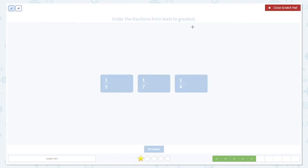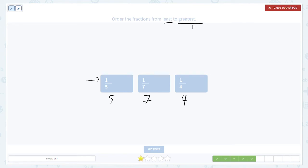Once again, order the fractions from least to greatest. The numerators are all the same. Put the biggest denominator first because the biggest denominator corresponds to the smallest fraction. Seven, then five, then four — that's going to be the order that we want.